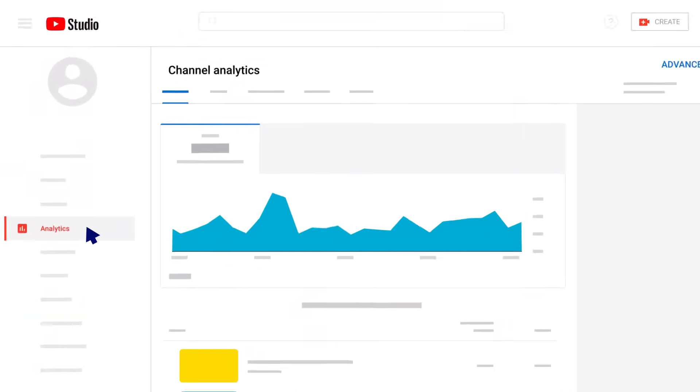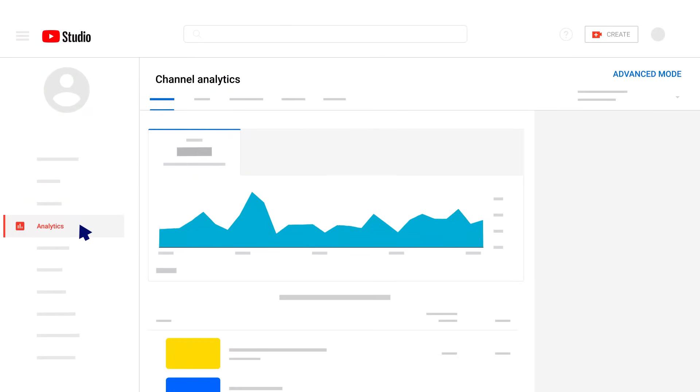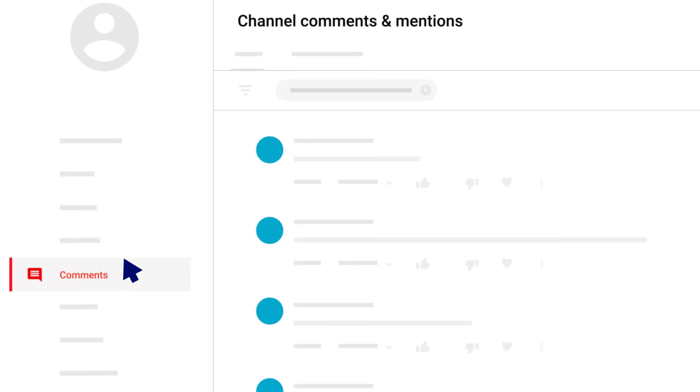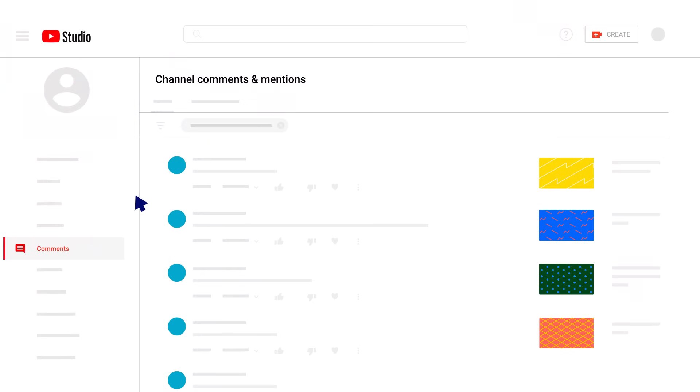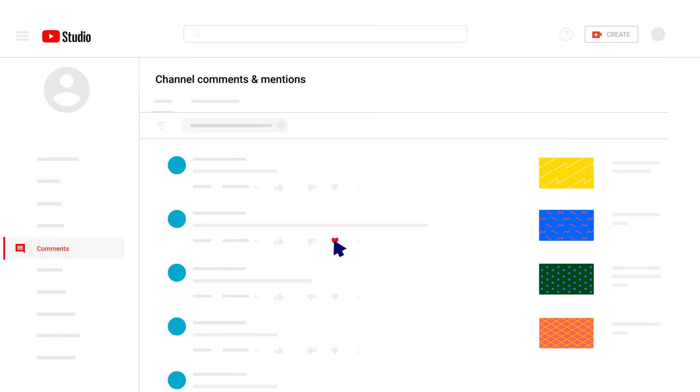With Analytics, you can monitor the performance of your channel and videos with metrics and reports. The Comments page allows you to review, filter, moderate, and reply to comments on your videos.